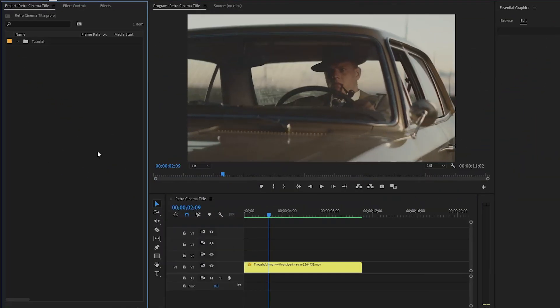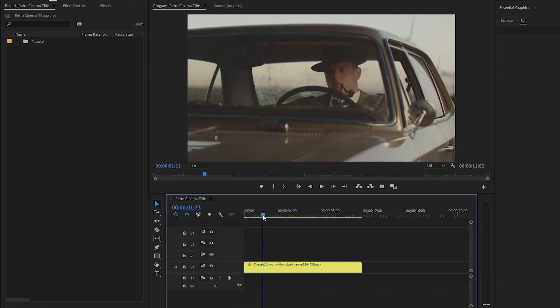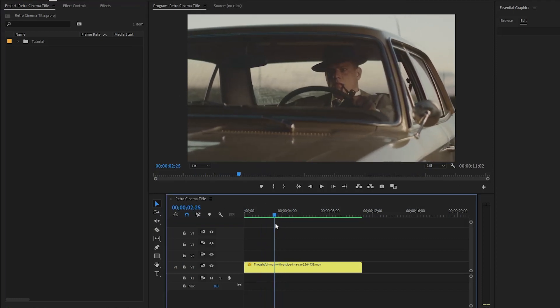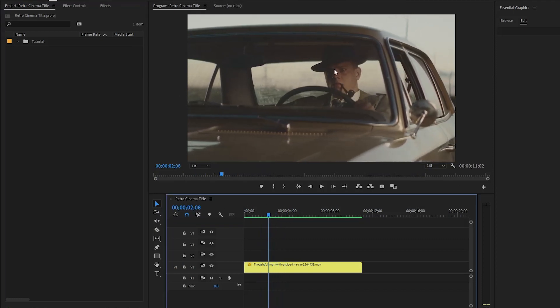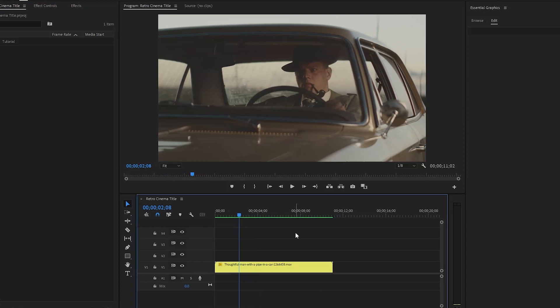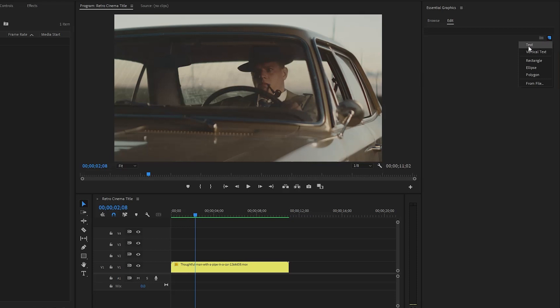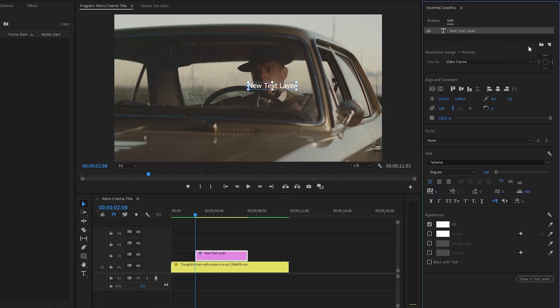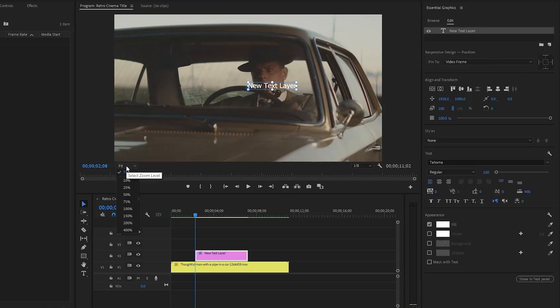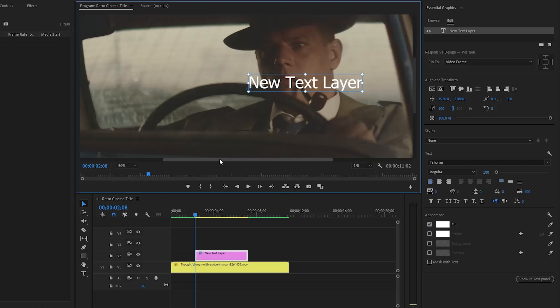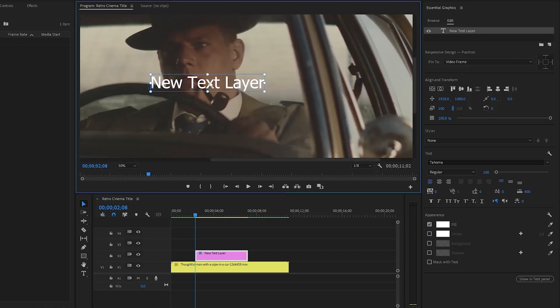Now we are inside Premiere Pro. As you can see on the timeline I have got a video clip. First of all we will give this video a retro look and add some text. Let's move over to the Essential Graphics panel to add some text, then go to the Edit panel. After that click on the new layer icon, then click on Text. Let's zoom the program monitor. Now I am going to add some text — you can use any text that you need.